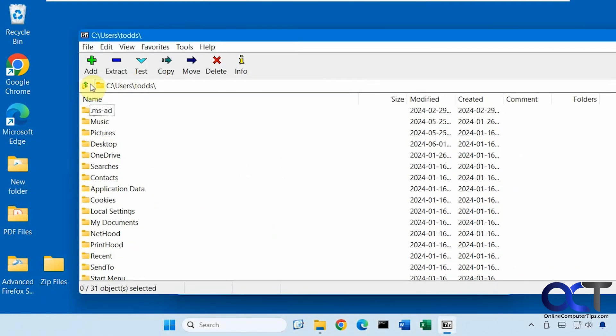And what you want to do is browse to the location of your zip files. So have them all in one folder, preferably.